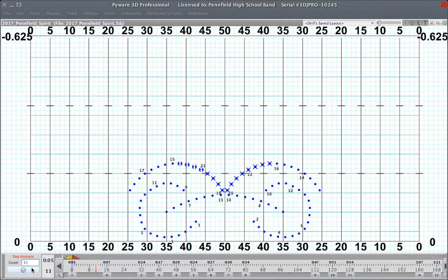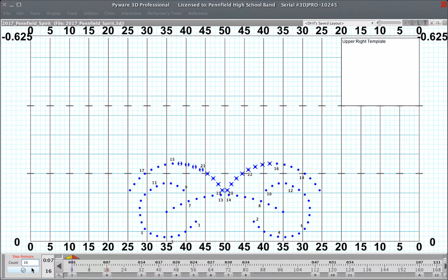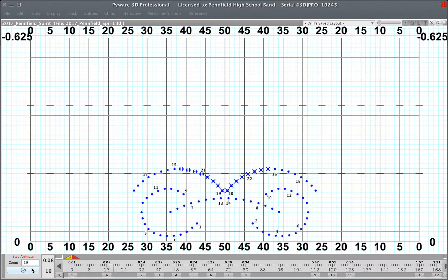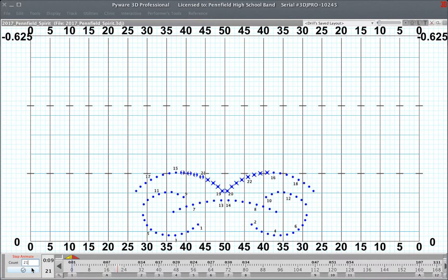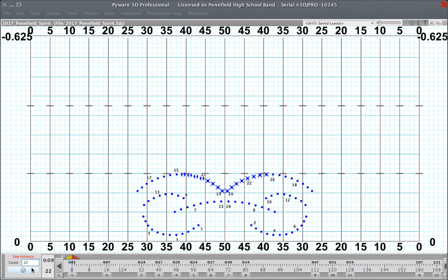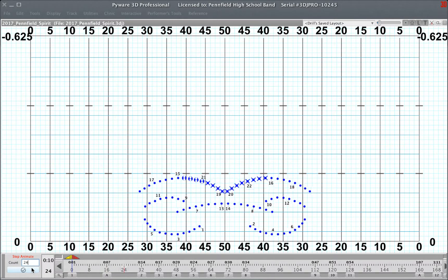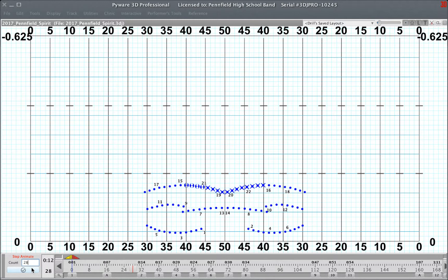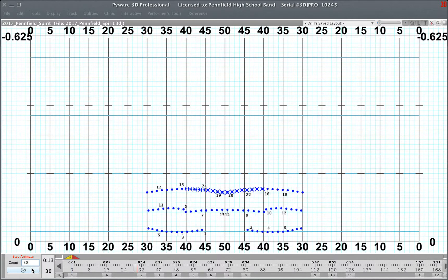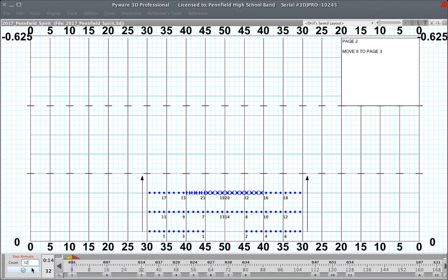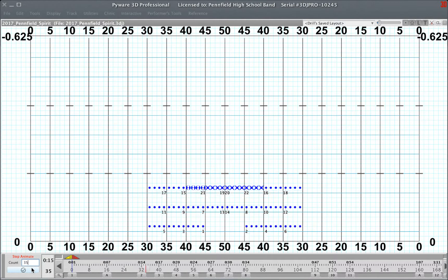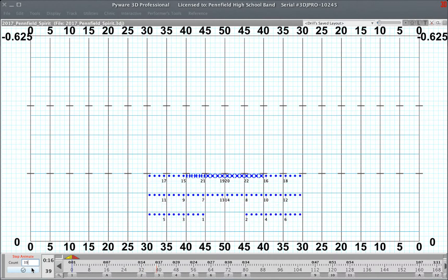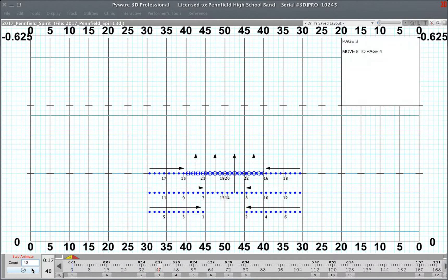This is the hold 16. Here are measures 5 to 8. Page 2, measures 9 and 10. Page 3, measures 11 and 12.